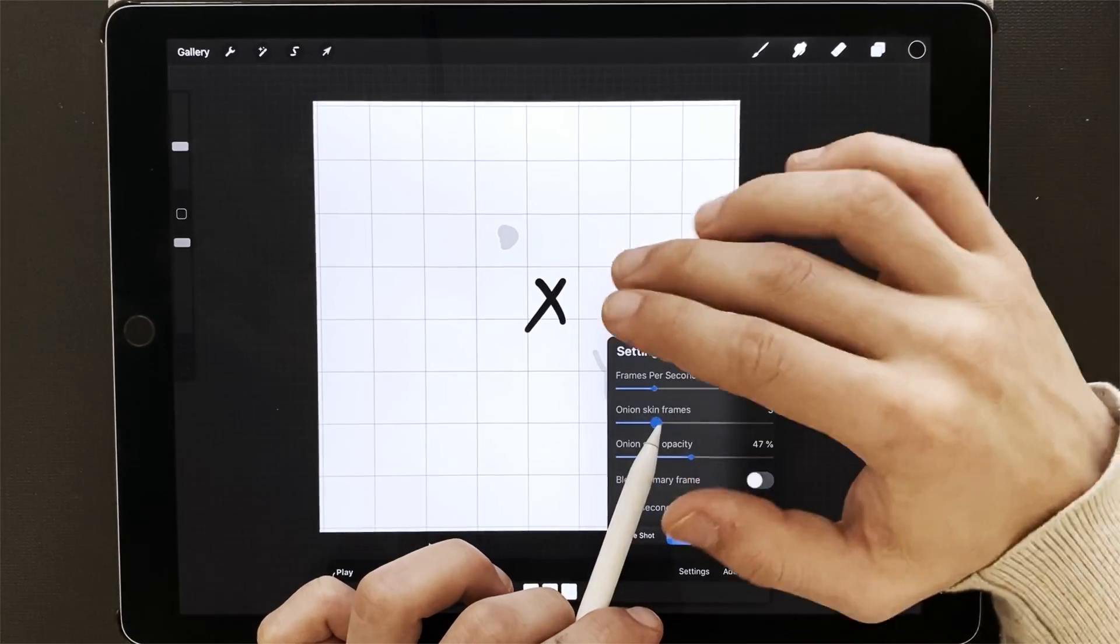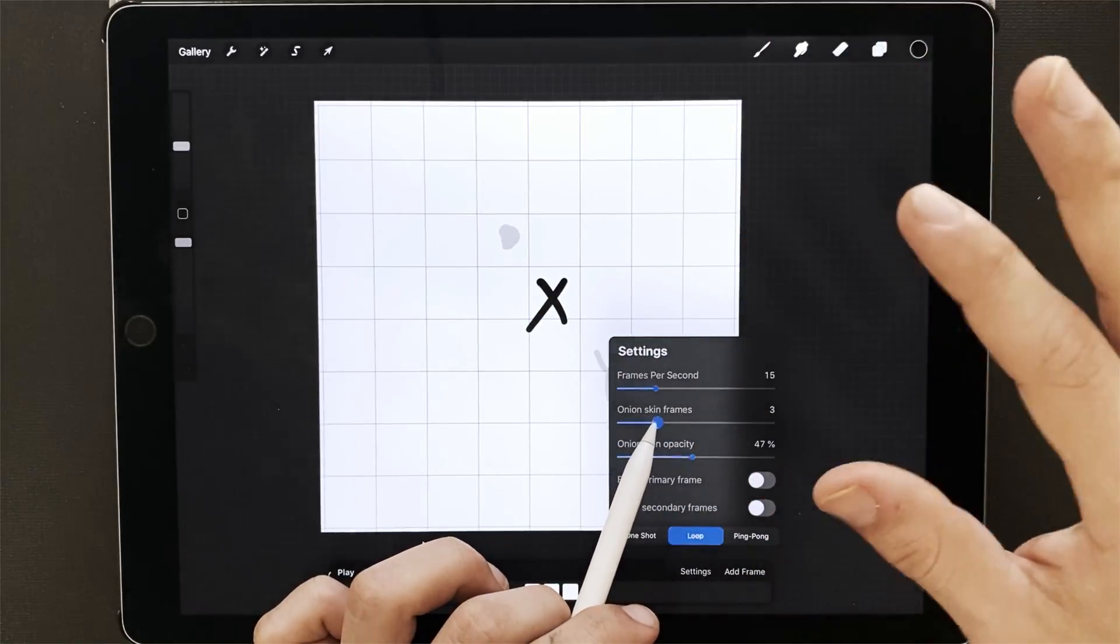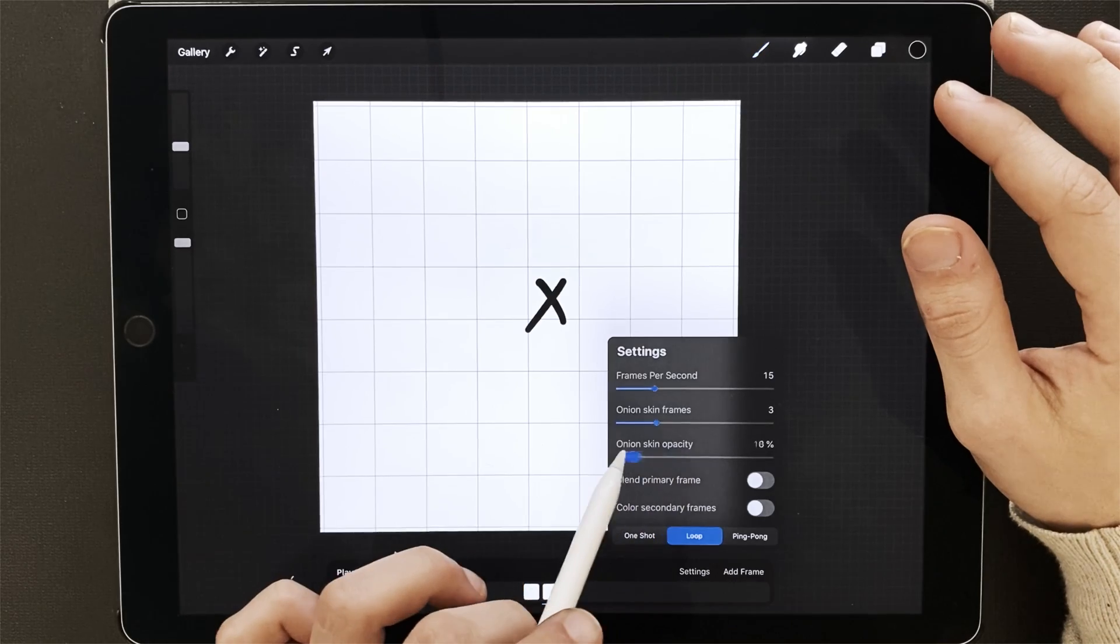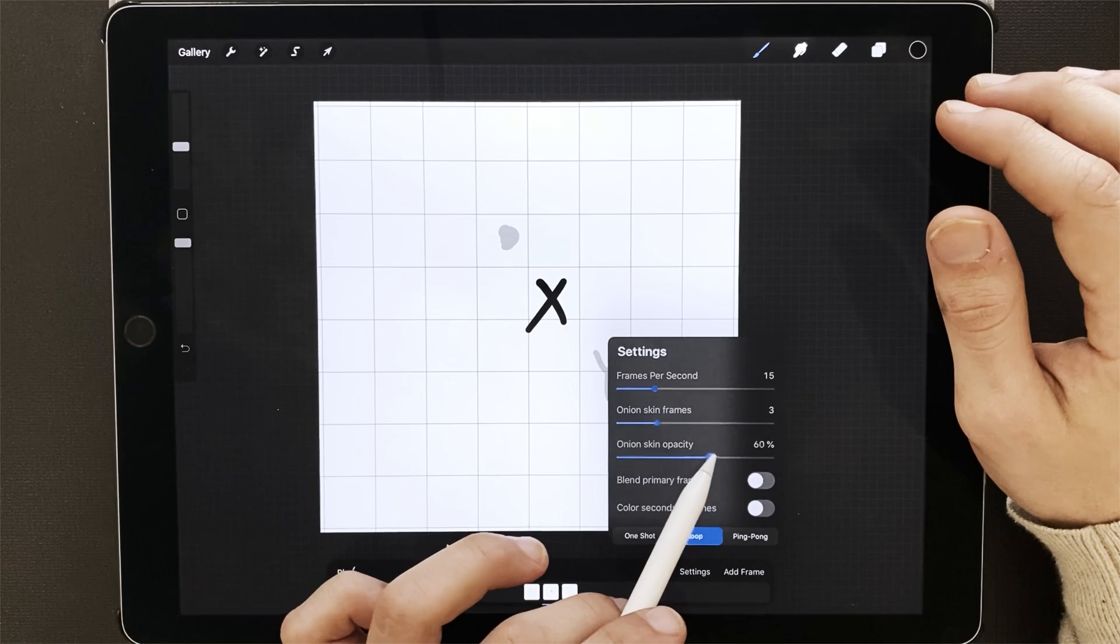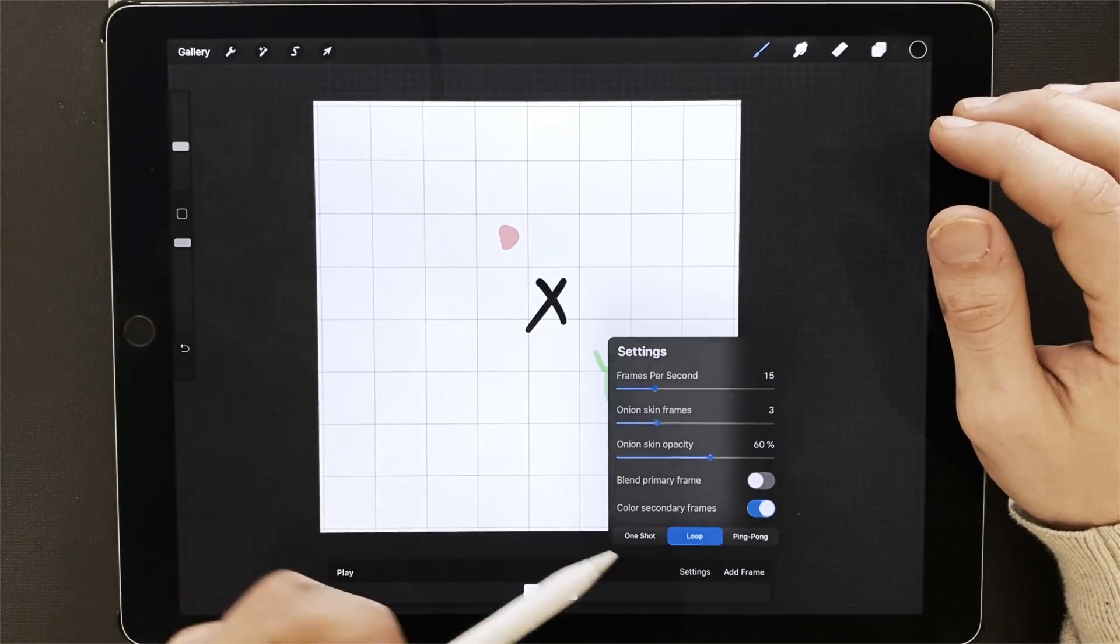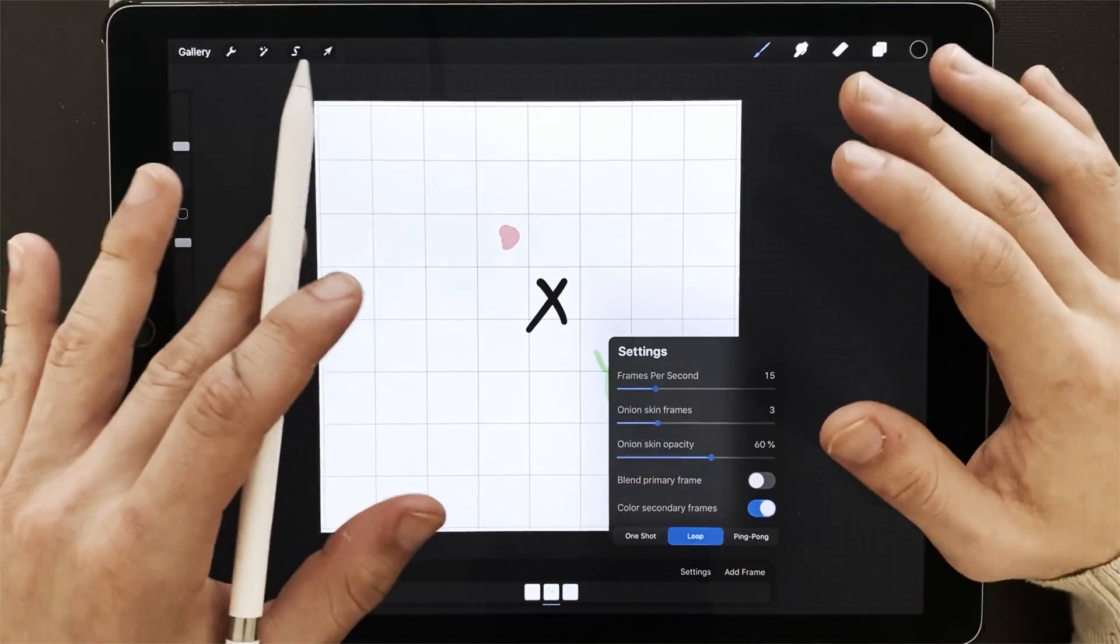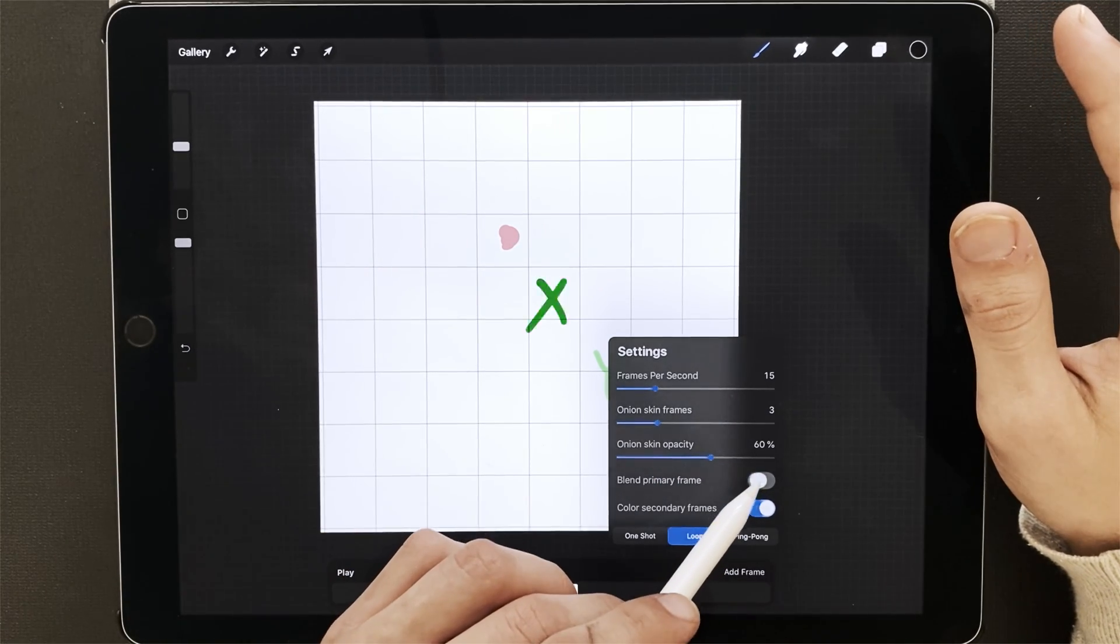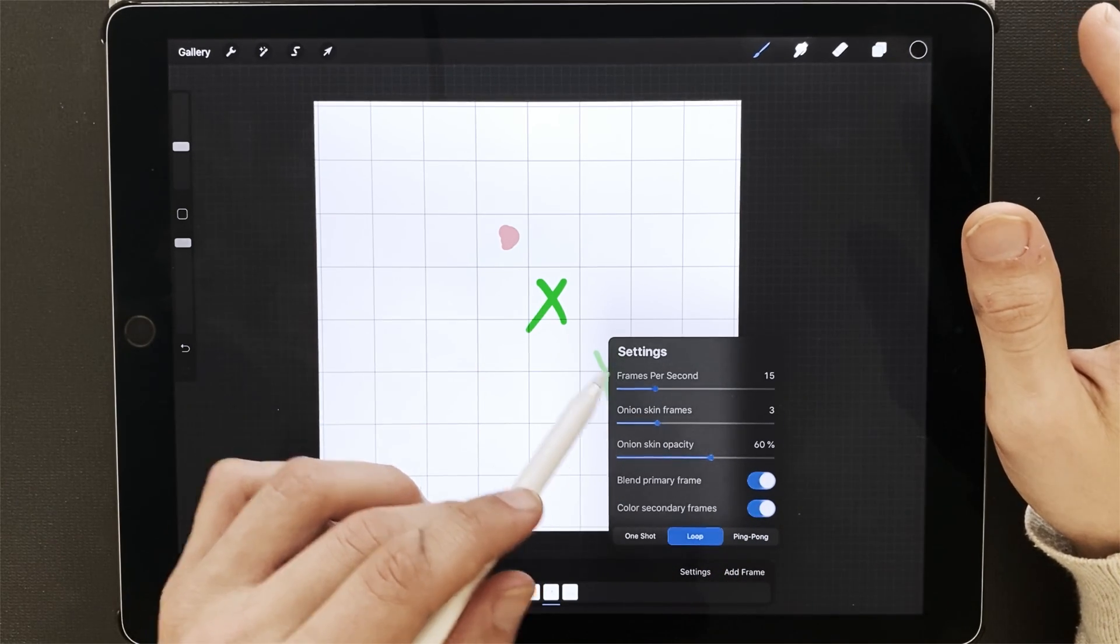But it starts to get really muddy. There starts to be so many onion skins on the screen that it distracts from what you're trying to do. So I like to keep it around two or three. Onion skin opacity just really depends on what you're working on and the colors and what you need to see. Color secondary frames shows you that red happened in the past and green will happen in the future.